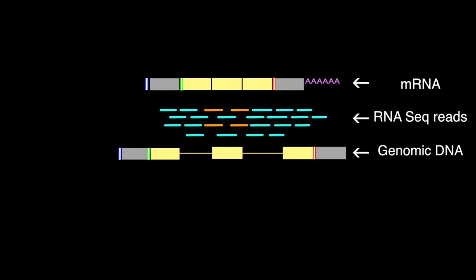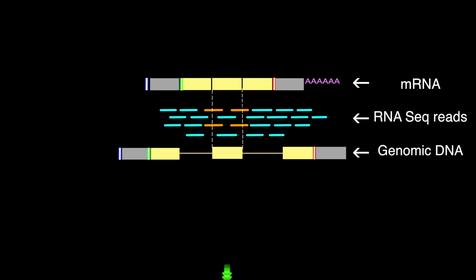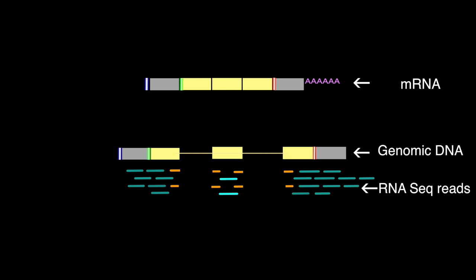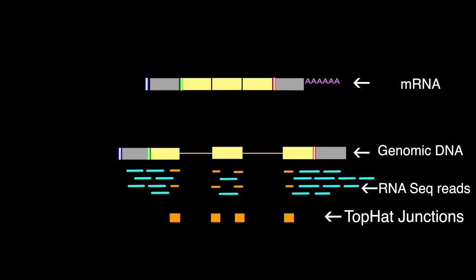However, some RNA-seq reads will span multiple exons, thus containing valuable information about splice sites. TopHat builds a database of possible splice junctions followed by mapping the actual sequencing reads against these predicted junctions. This method allows us to find novel splice sites, aligns RNA-seq reads to the genome assembly, and then analyzes the mapping results to identify the splice junctions between exons.